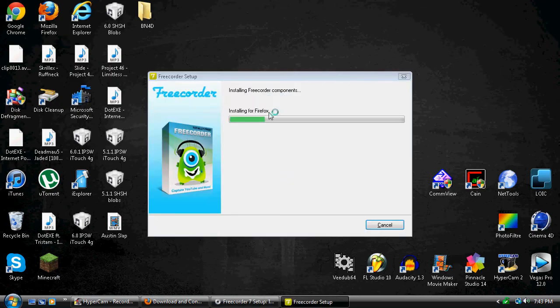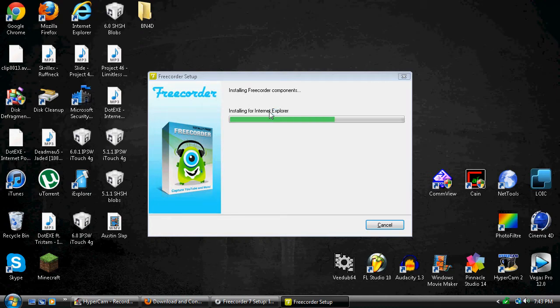Alright, it's installing for Firefox, Chrome, and Internet Explorer.